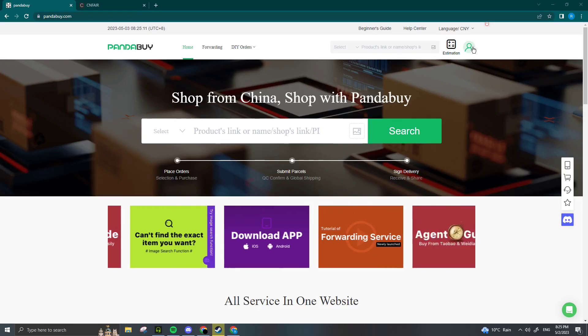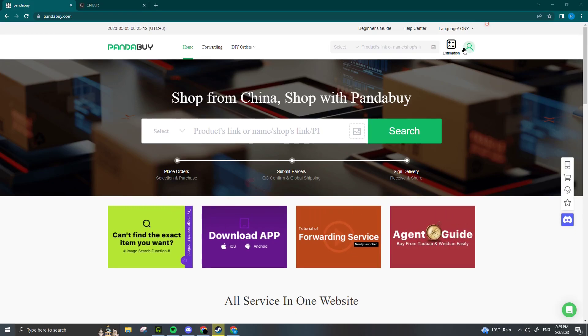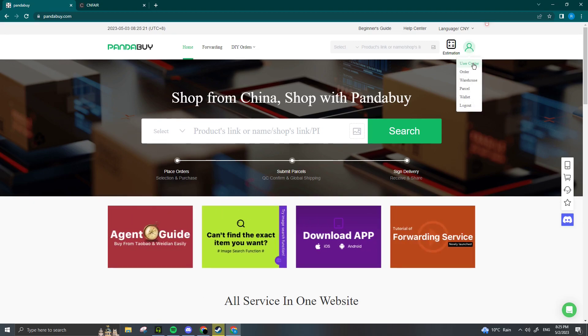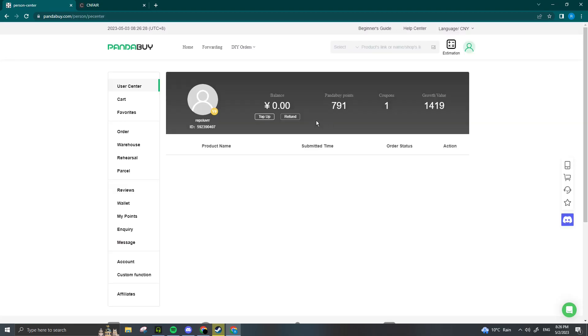Hey guys, today I'm going to show you how to use your Panda Buy points. First thing you're going to do is head over to User Center. Once you're at User Center, you can see your Panda Buy points here, but what you want to do is go down